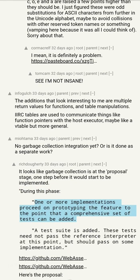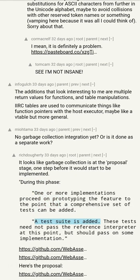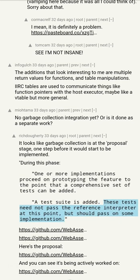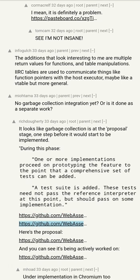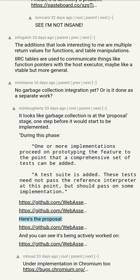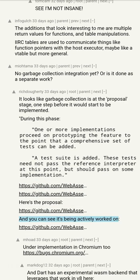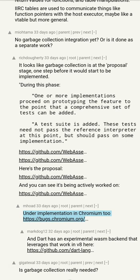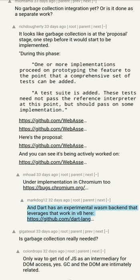During this phase, one or more implementations proceed on prototyping the feature to the point that a comprehensive set of tests can be added. A test suite is added — these tests need not pass the reference interpreter at this point, but should pass on some implementation. Here's the proposal, and you can see it's being actively worked on, under implementation in Chromium. Dart has an experimental WebAssembly backend that leverages that work in V8.